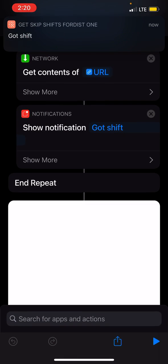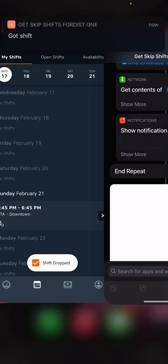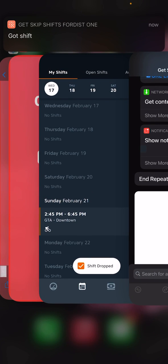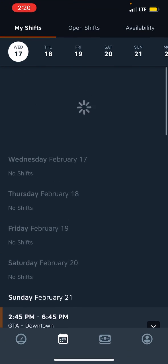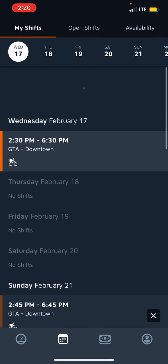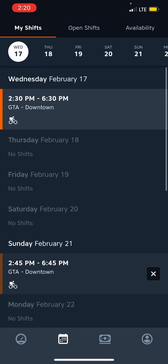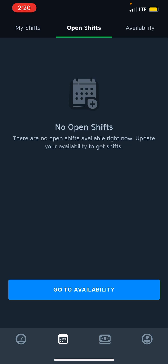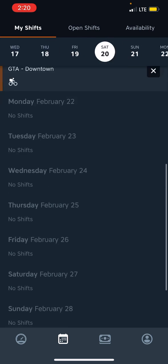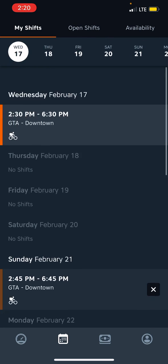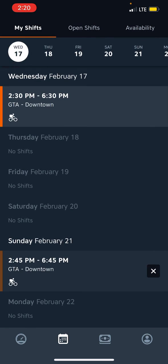Yes, it got the shift, and if there had been more shifts available, it would theoretically grab all those shifts, because it puts them into a dictionary and just iterates over the values. So yes, as you can see, my shift is back. There are no other shifts available, so that's the only one I could grab.